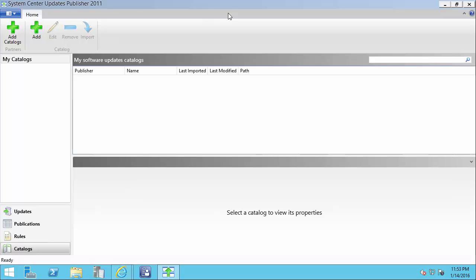This is the second video in our short series on configuring the Patch My PC SCUP catalog. In this video we're going to show you how to configure your subscription so you can import all the updates from our SCUP catalog.